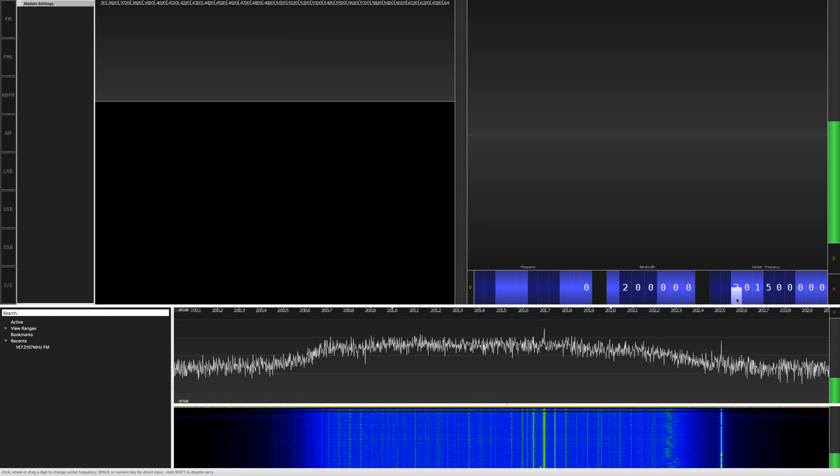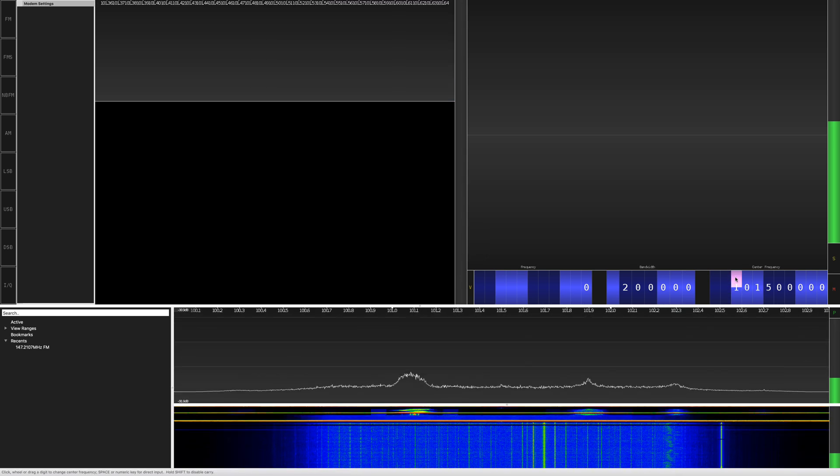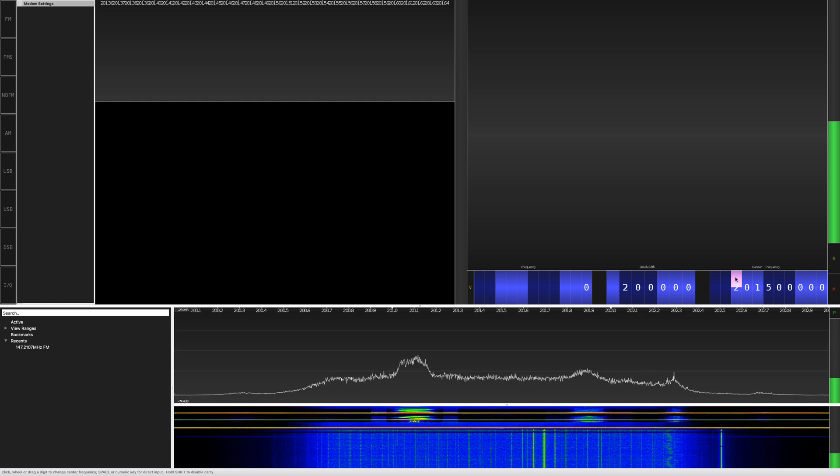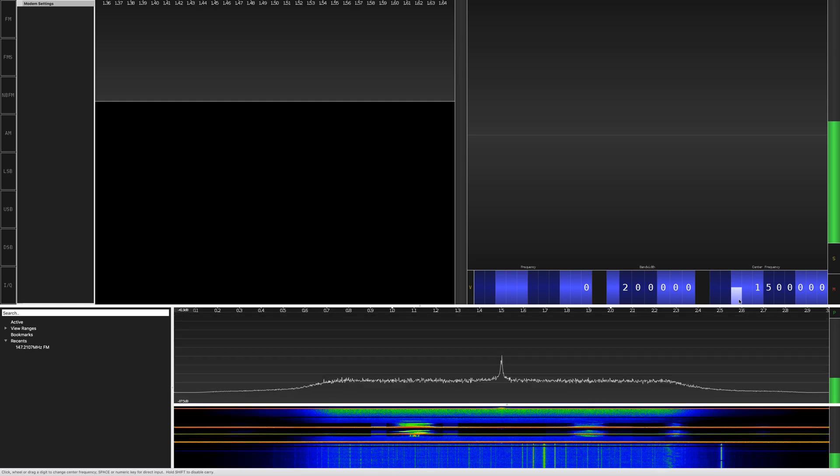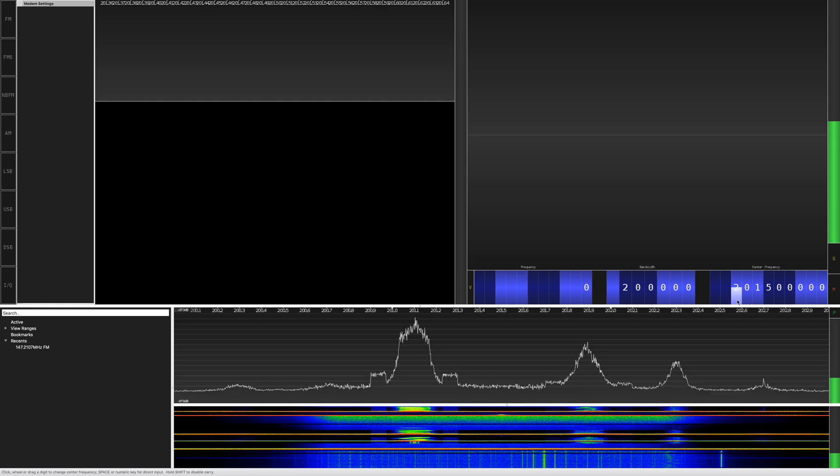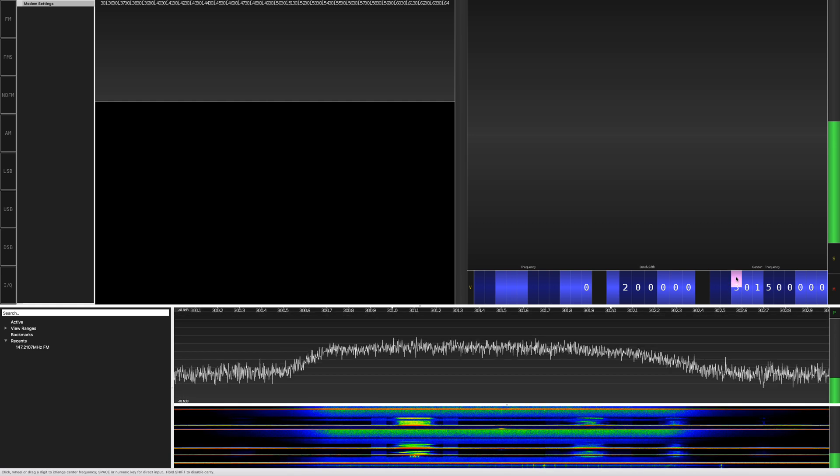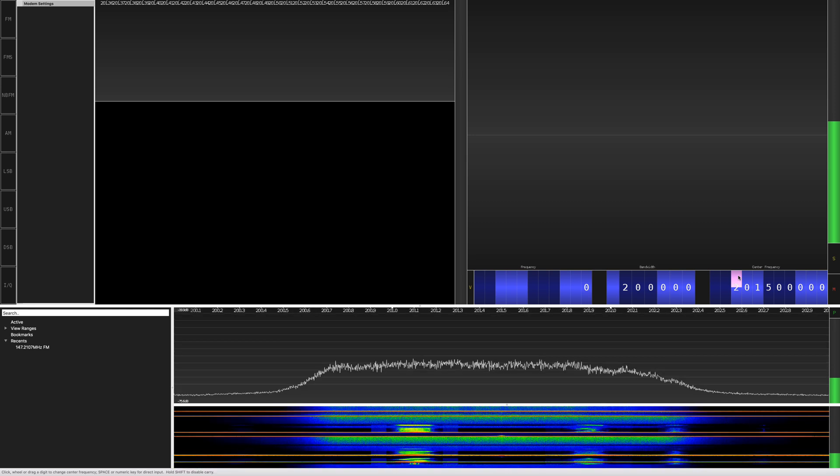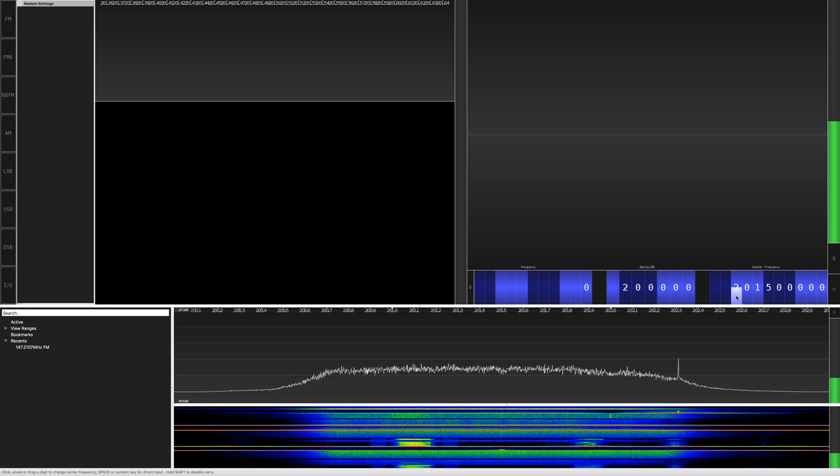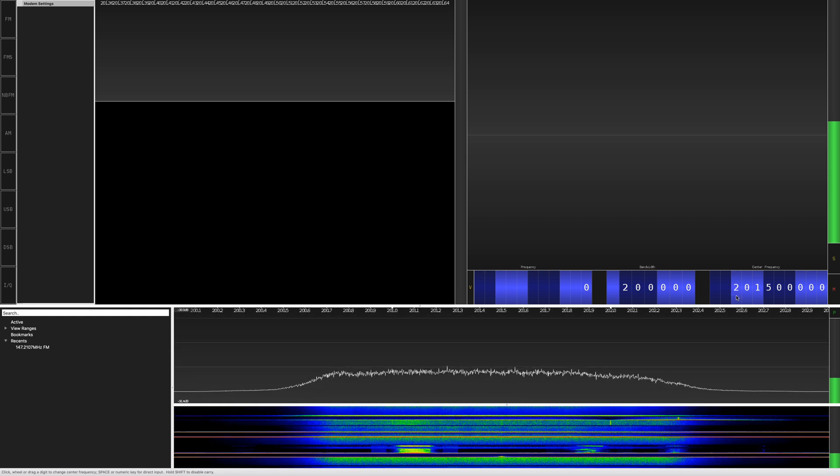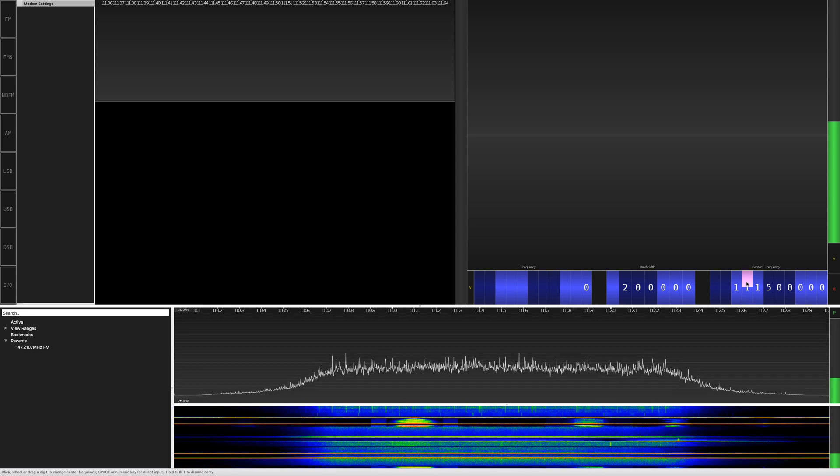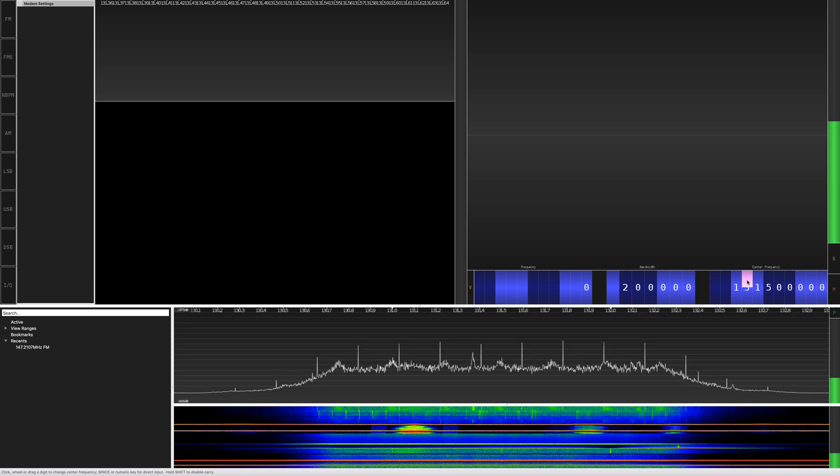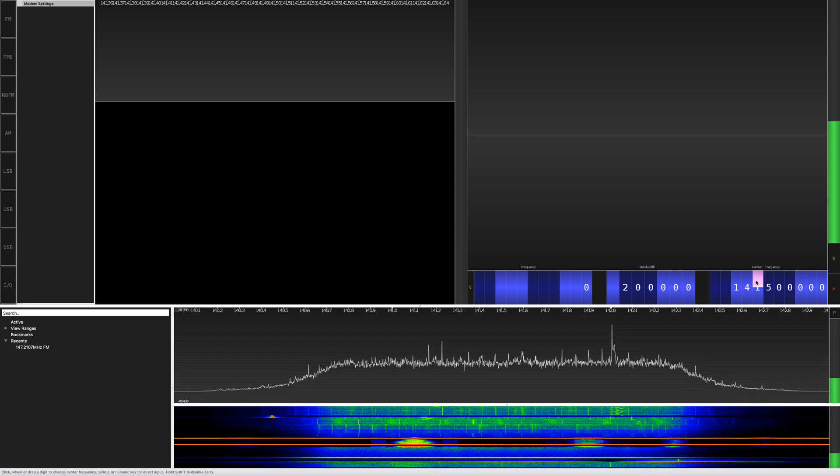As you can see, you can go to 200 megahertz, 300 megahertz, but I'm going to go to... oops, going all over the place.